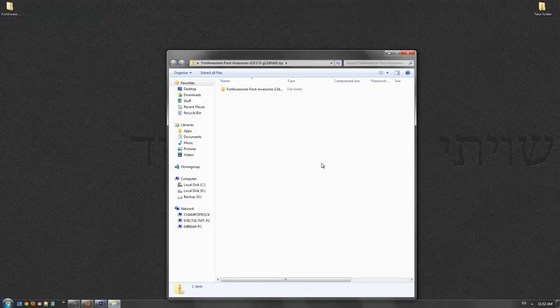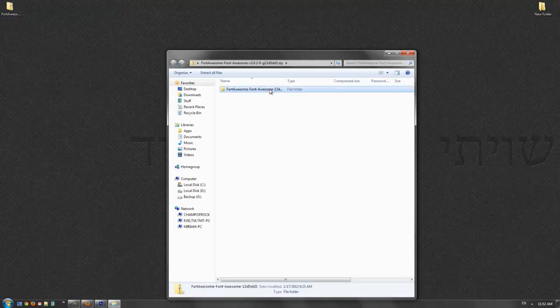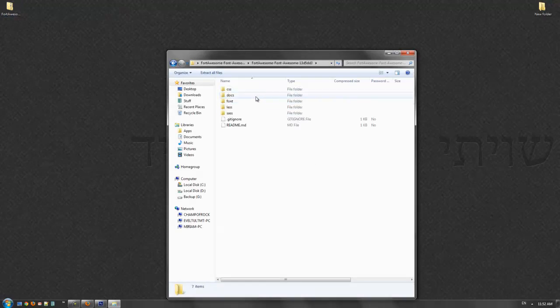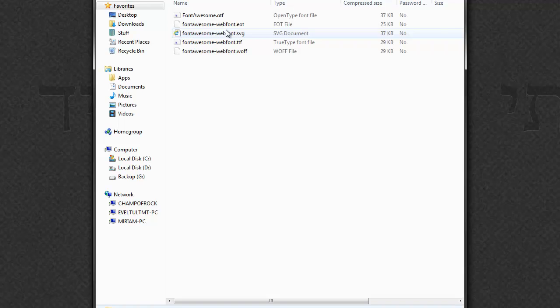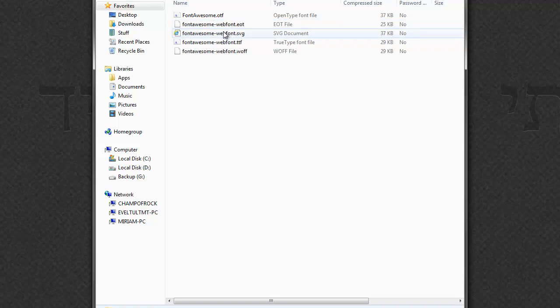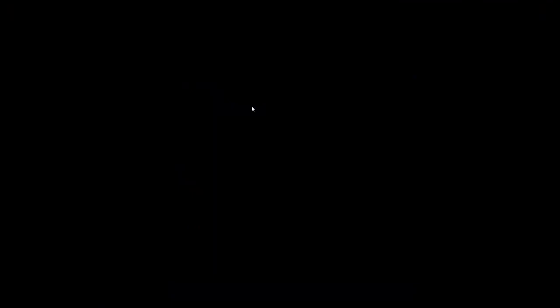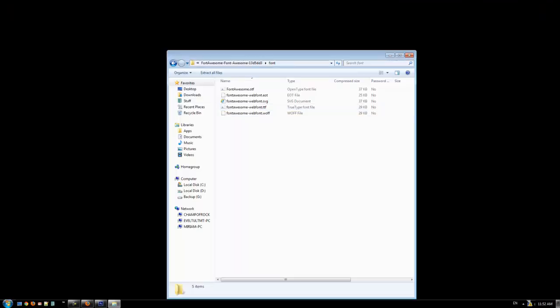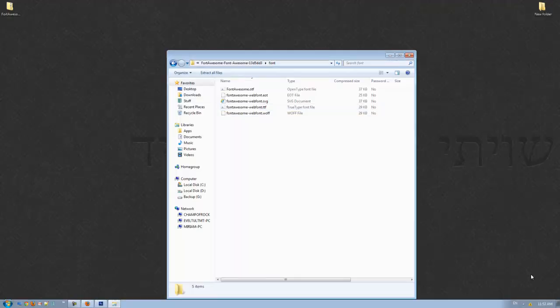It's a great font full of icons and stuff, and you have Font Awesome OTF and Font Awesome TTF. I already installed it, so you can install it.